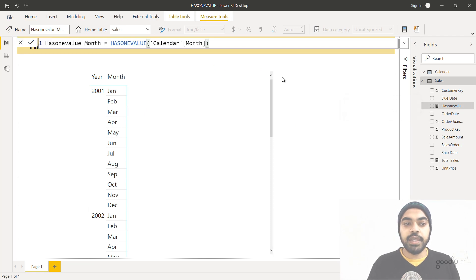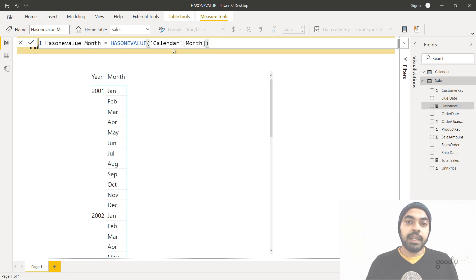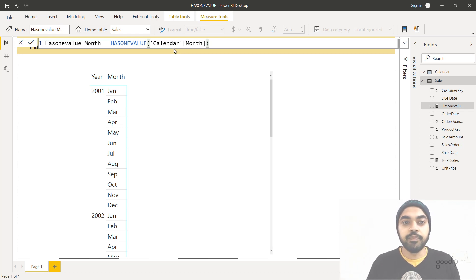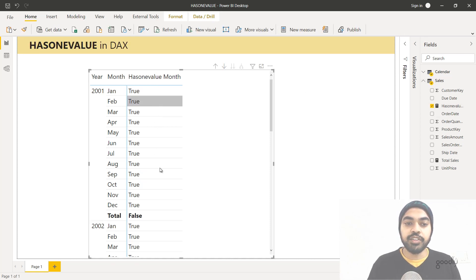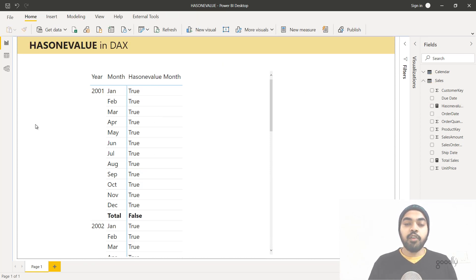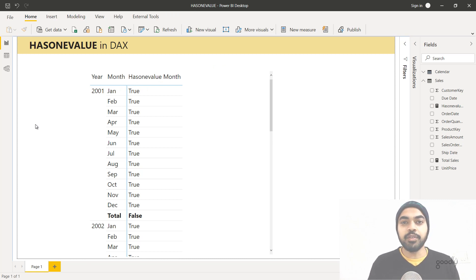I have written a measure called HASONEVALUE for the month, using the HASONEVALUE function with the month column of the calendar table as input. As mentioned earlier, the HASONEVALUE function only accepts one column of any particular table. I'm going to drag this formula to the pivot table and take a look at the output — you get a bunch of TRUEs and FALSEs, and we need to understand why.